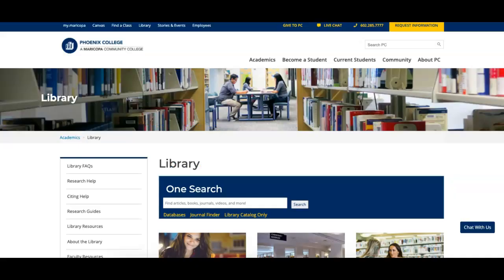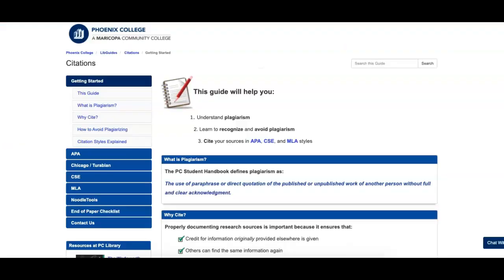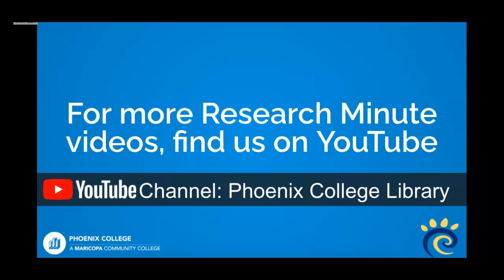For assistance in creating citations in a particular style, consider visiting the PC Library Citation Guide. There, you'll find basic rules and examples of each citation style, as well as access to NoodleTools, a citation generator. For more information about citations and other research tips, visit our YouTube channel.